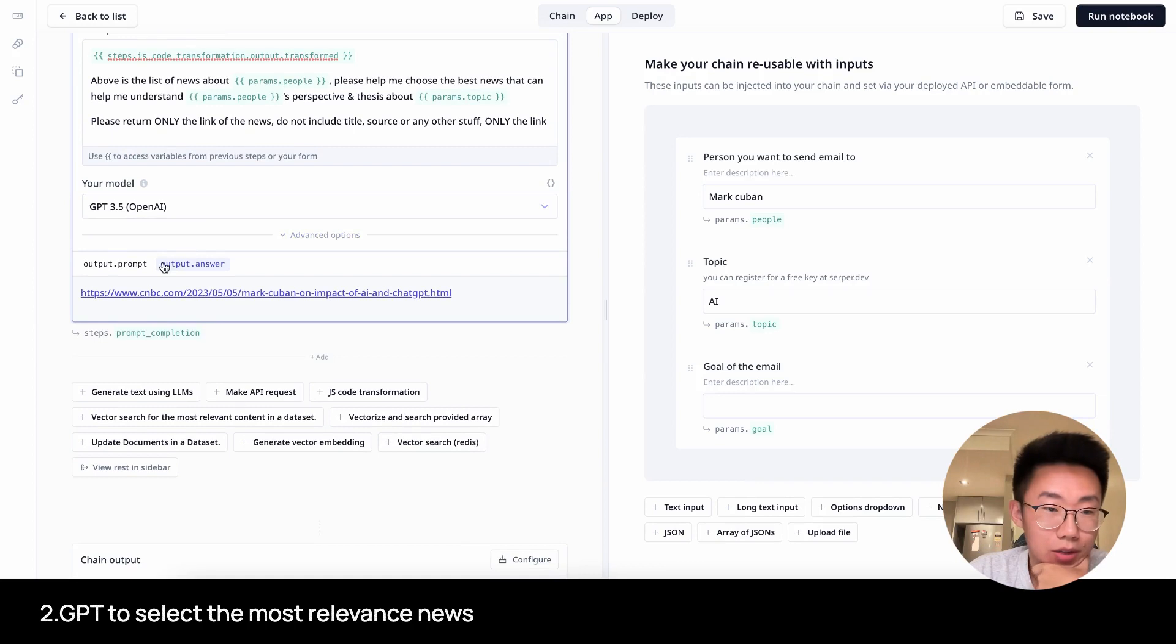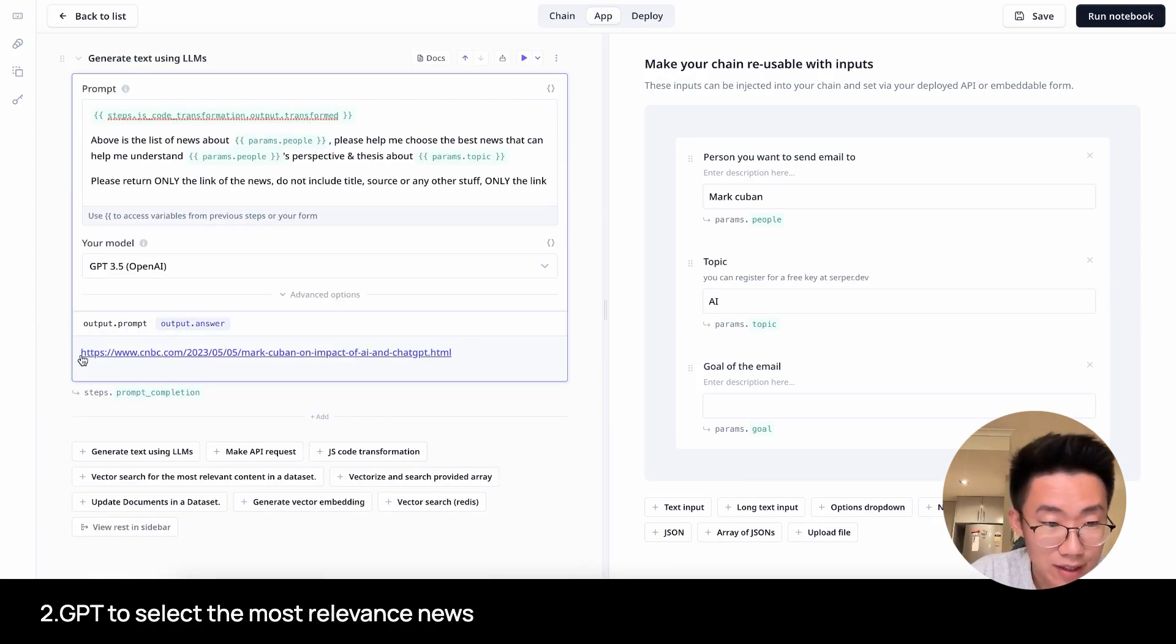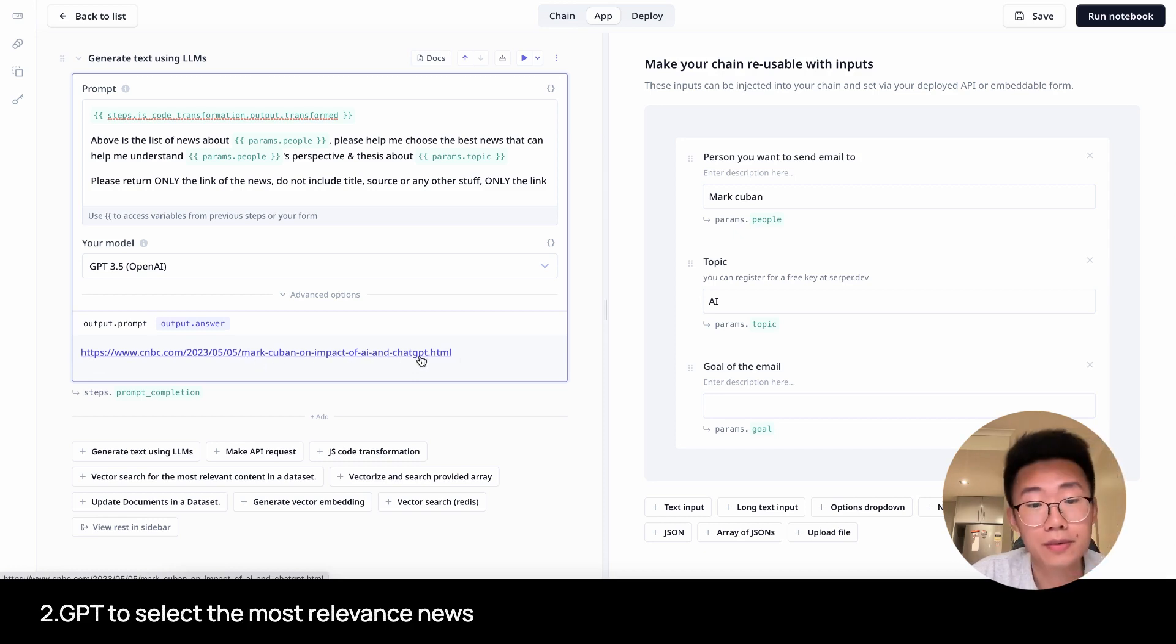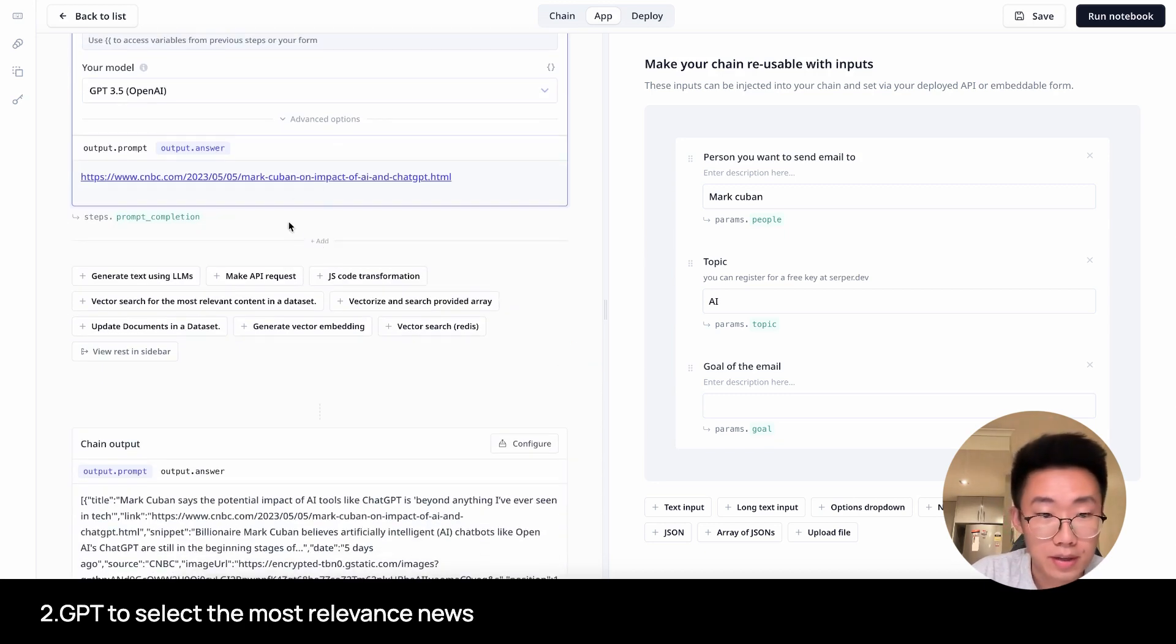Now, if you click on output or answer, this is the response GPT gave us, which is exactly just a link of an article called Mark Cuban on impact of AI and GPT. That's great. The next step we will need to do is scrape the information about this website.